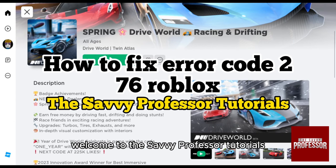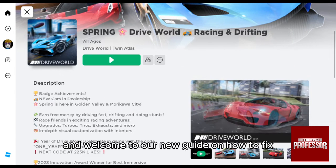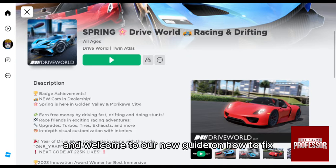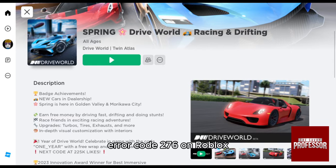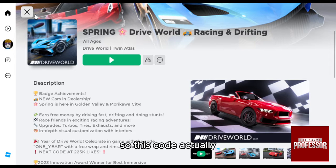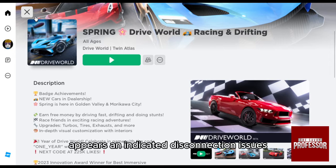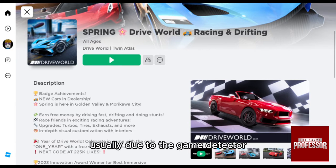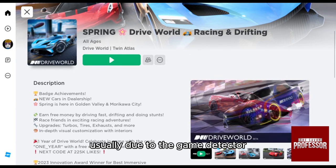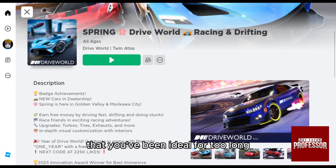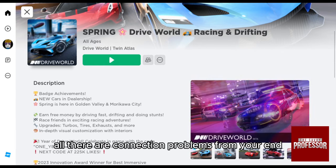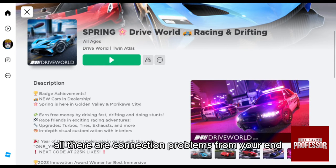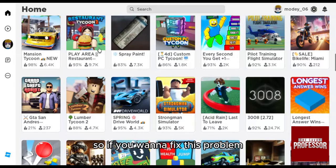Hello everyone, welcome to the Savvy Professor tutorials and welcome to our new guide on how to fix error code 276 on Roblox. This code appears and indicates disconnection issues, usually due to the game detecting that you've been idle for too long, or there are connection problems from your end.